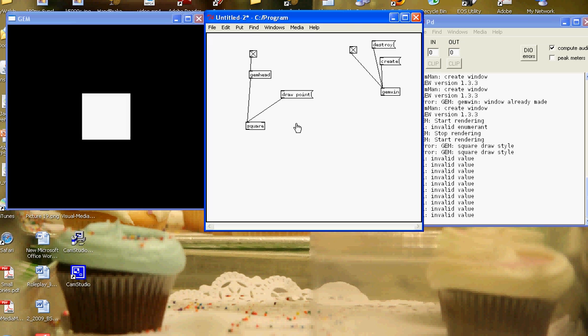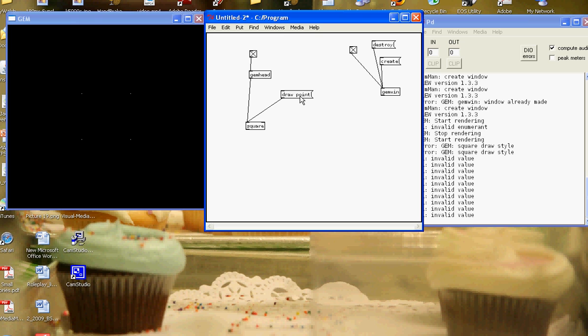Apple E on a Mac, Ctrl E on a PC to edit, turn to play mode. Click the draw point. We'll see now that we're only seeing the four points of the square.